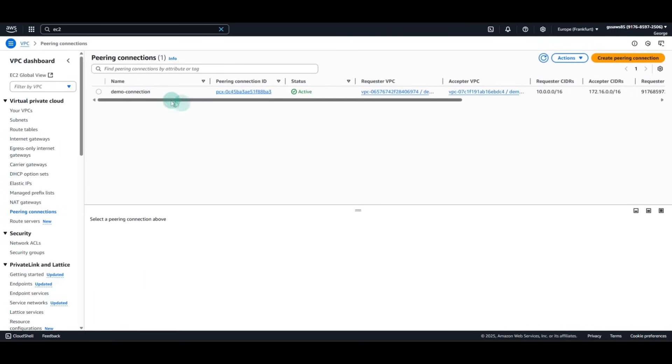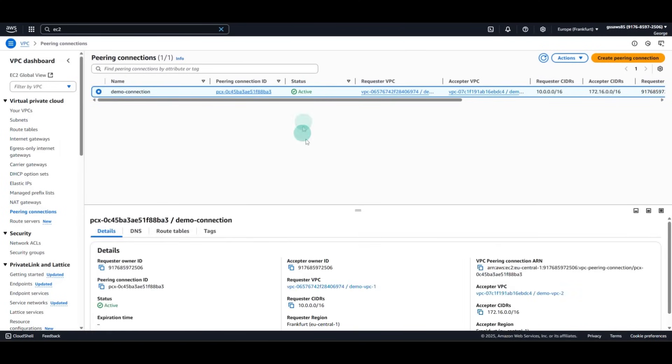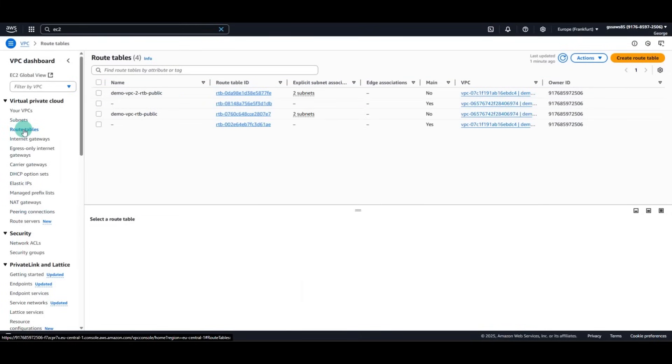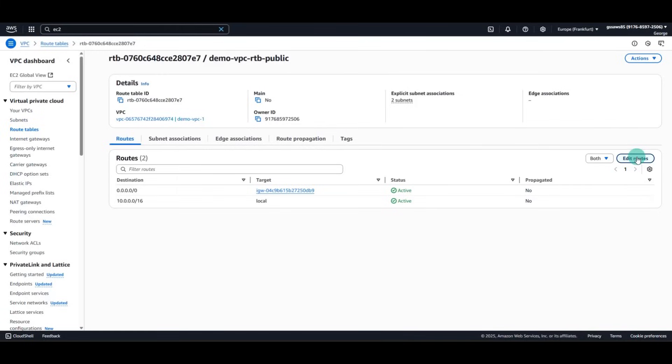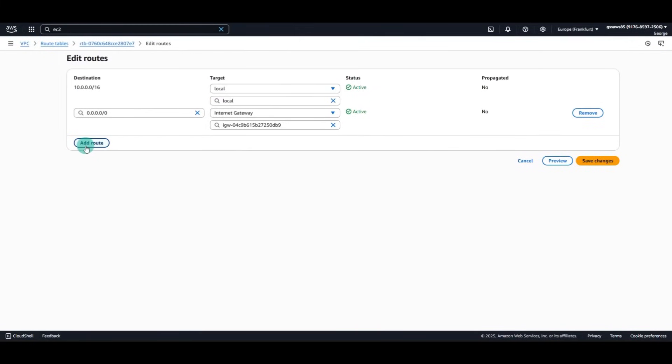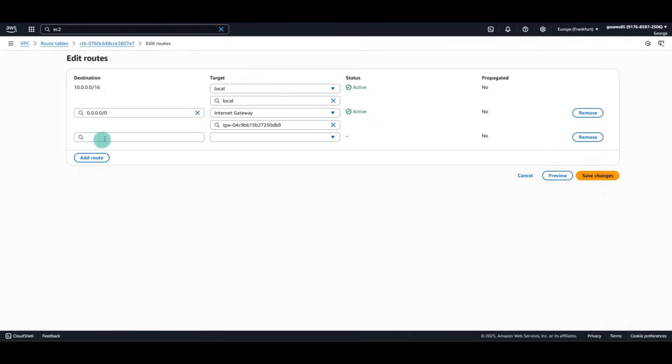After the peering connection is in active state, we will need to modify also the route table for our VPCs. Go to the route table. Select the first one of the first VPC. We'll click Edit Routes. Add route.